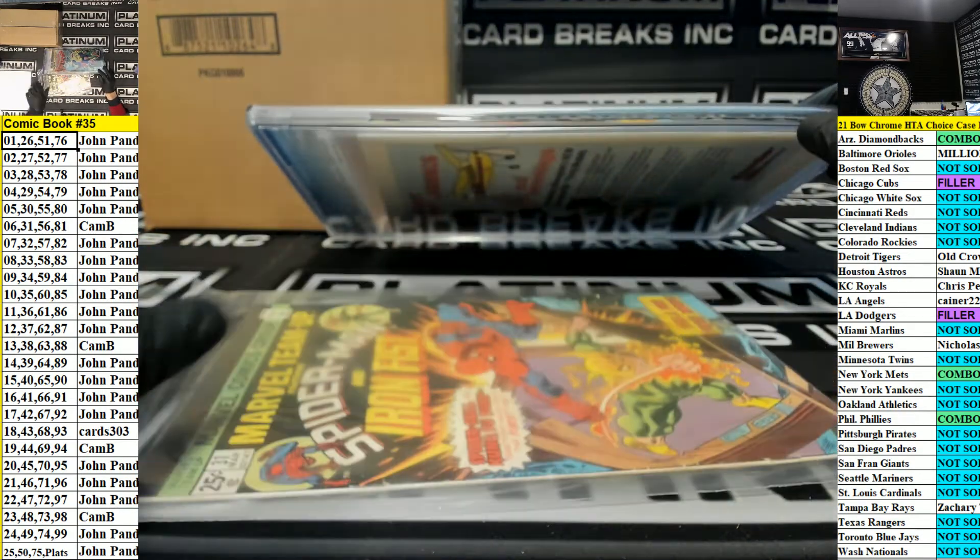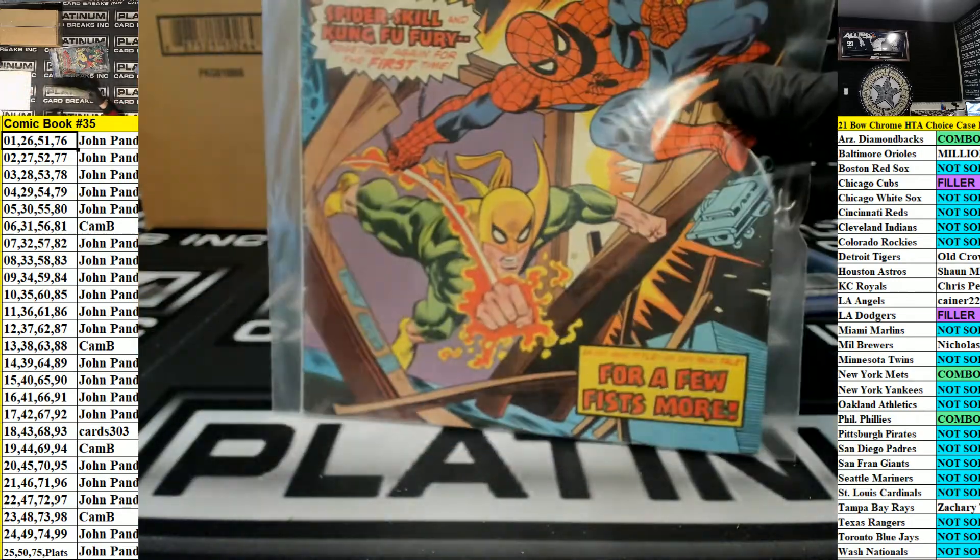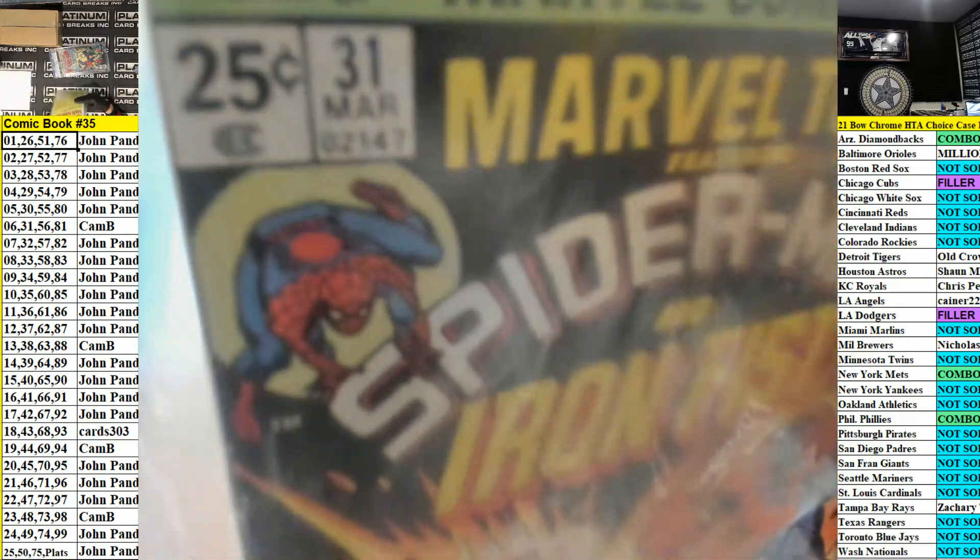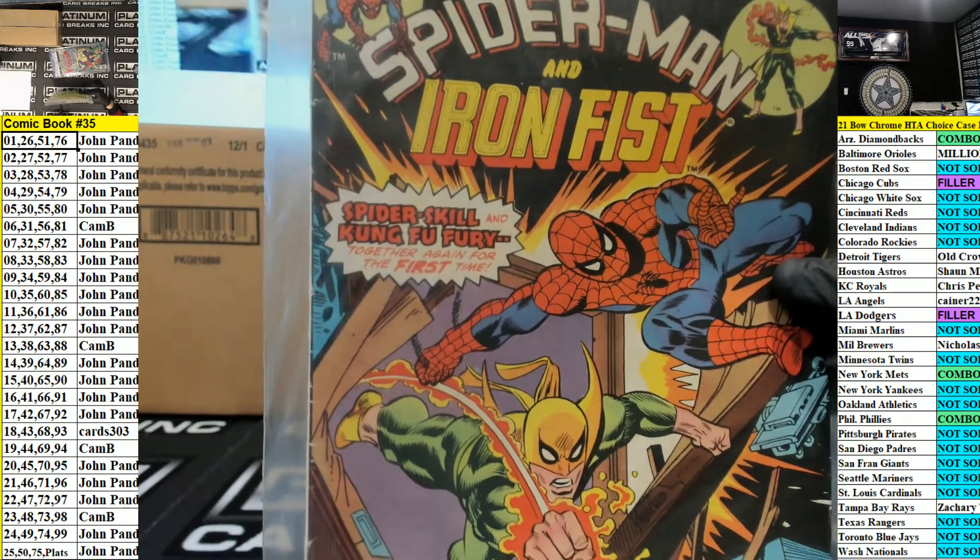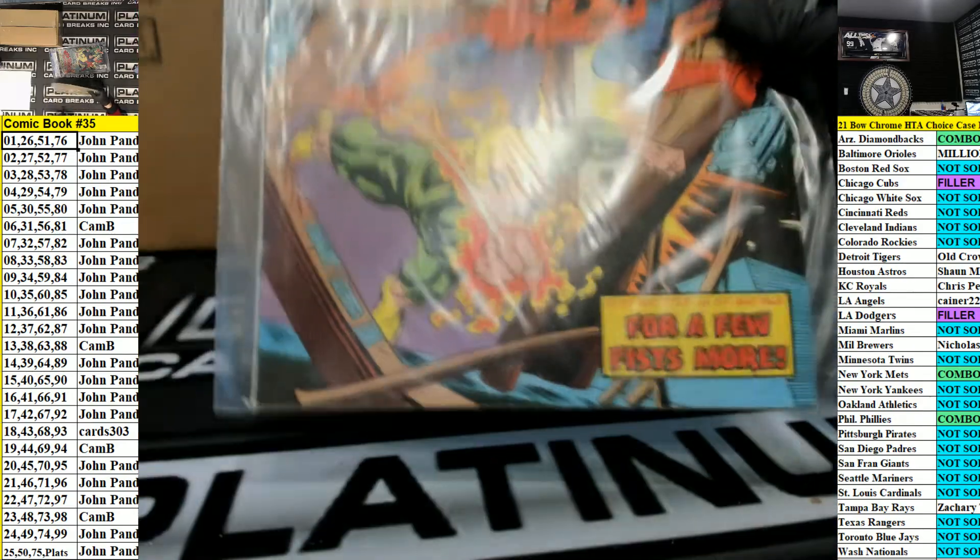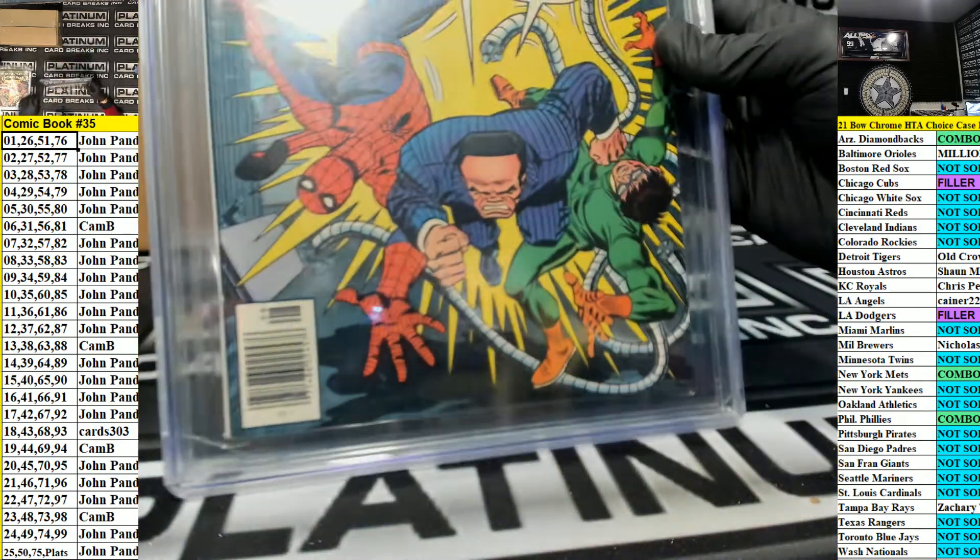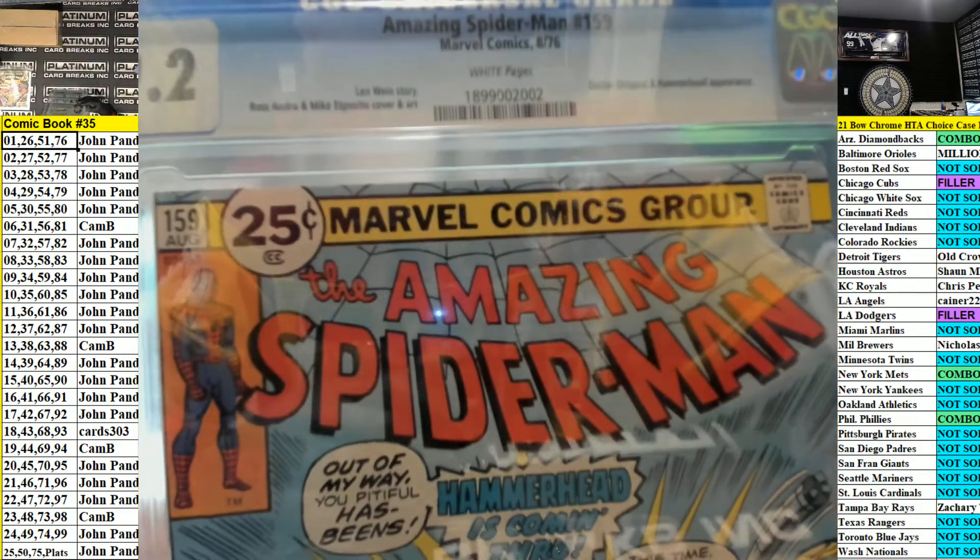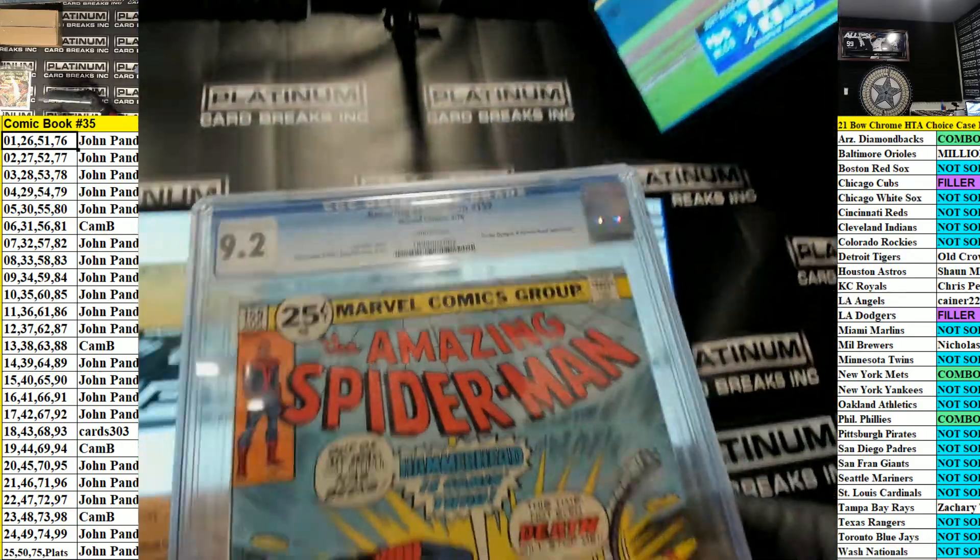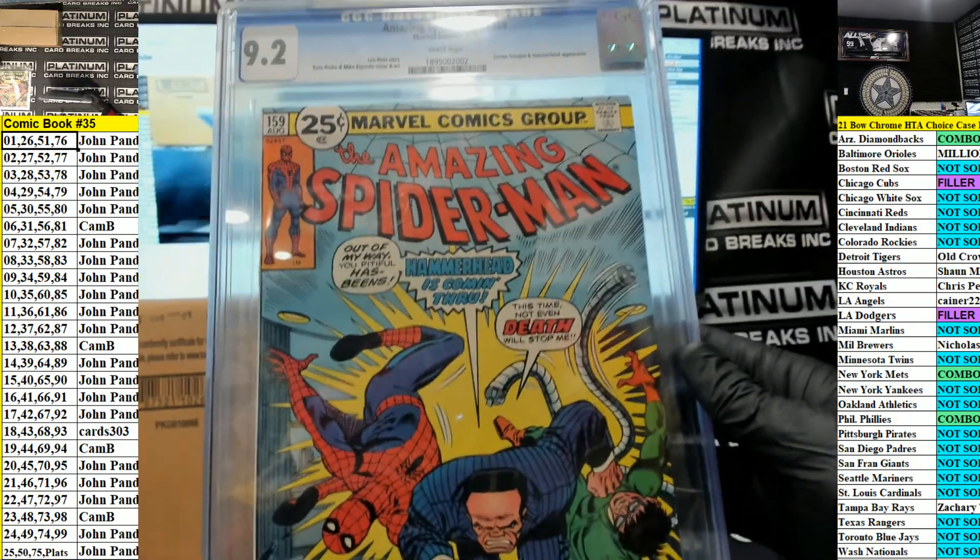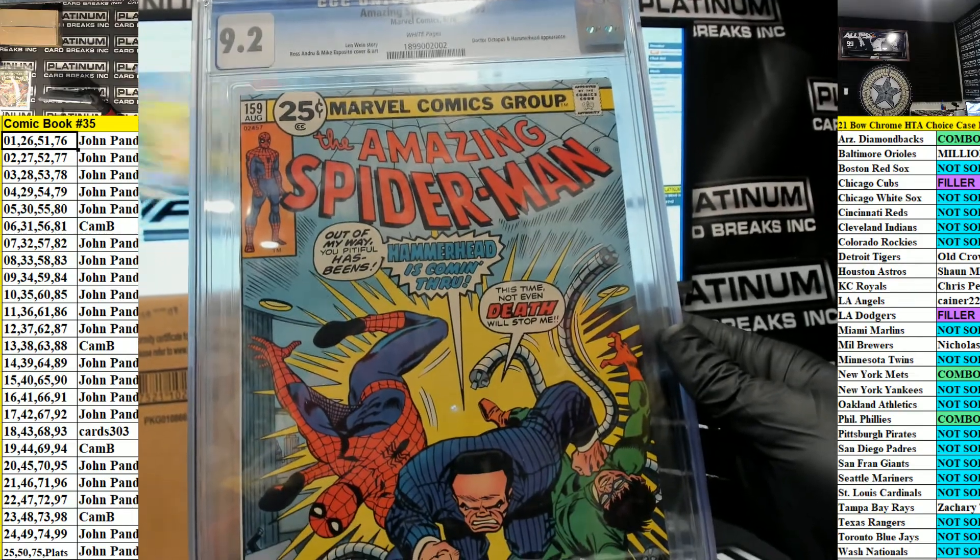We got a Spider-Man and the Iron Fist 31, Card. And the gradient is a 9.2, number 159. 159 is going out to Pond Delay, Amazing Spider-Man 159.